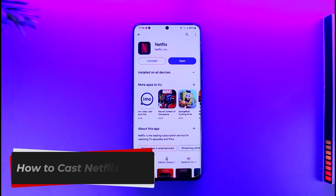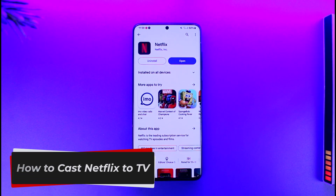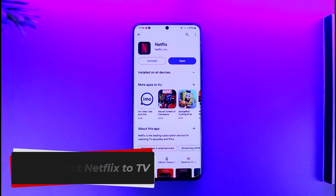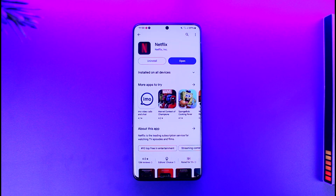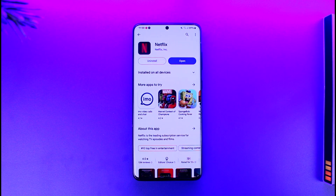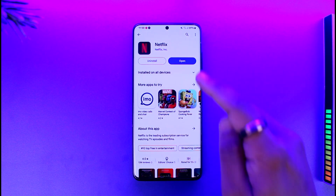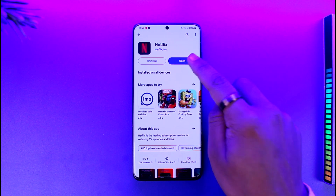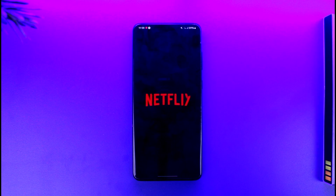How to cast Netflix to TV. Hey everyone, welcome back to the channel. In today's video, I'm going to guide you through the steps on how you can cast Netflix to TV. Make sure to watch the video till the end. Now, casting Netflix to TV is fairly simple, but it needs to be a TV that supports casting.